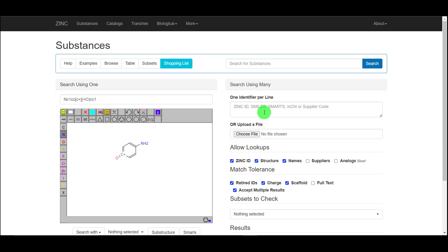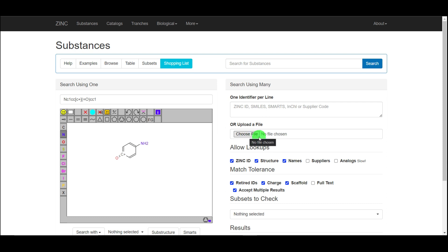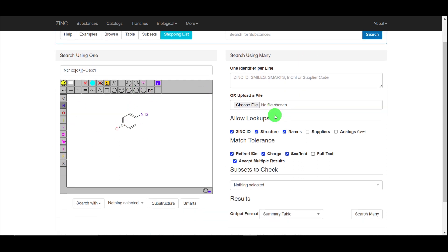I will be making more videos on other databases, so please stay tuned. If you have a structure from another database, you can directly paste it into the search box here. You can also choose a file if you have one. Then you can do a quick search to find similar compounds that are in the ZINC database.